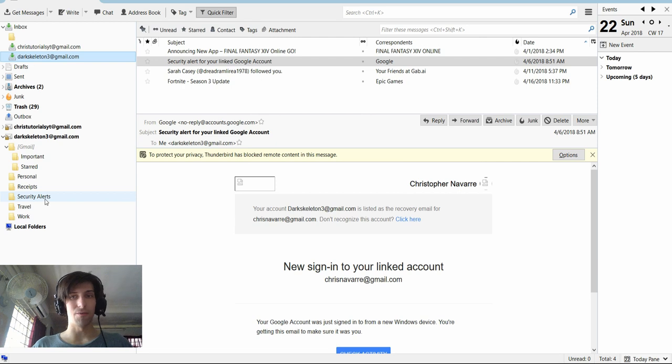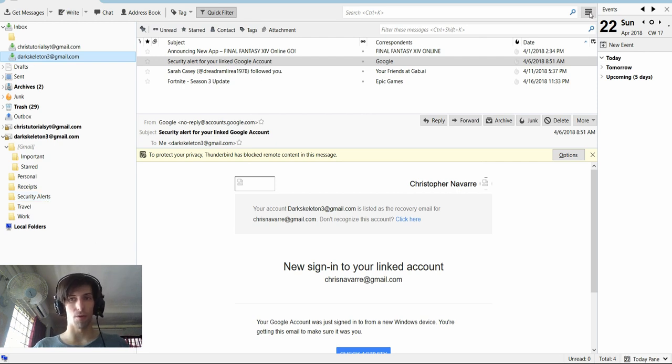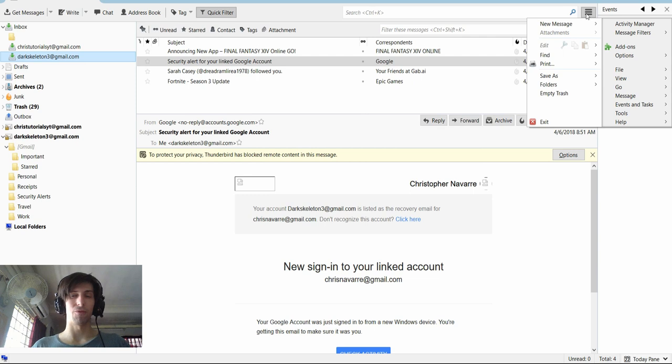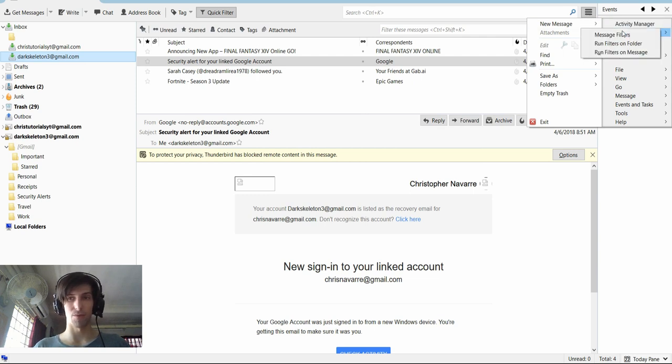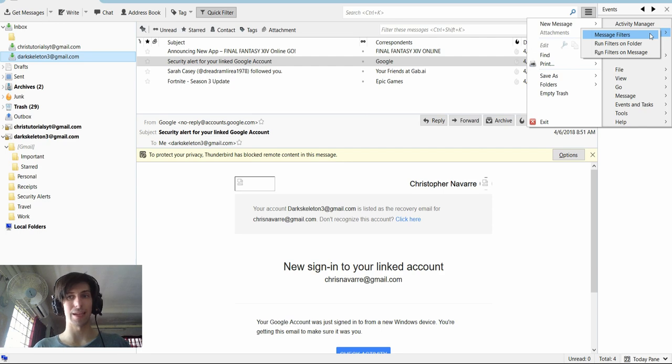And then we go over to the top right hand corner where we have this hamburger menu with three lines. If we click on that, message filters is on the right. So we go to message filters and click on that.